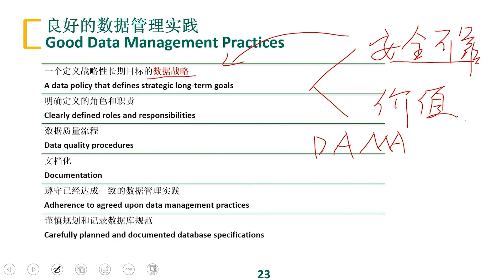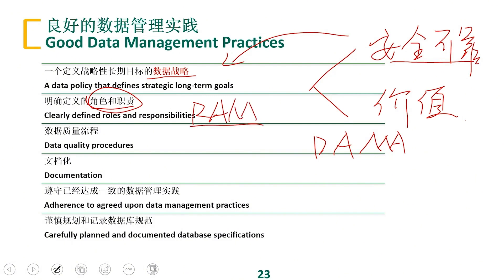From the perspective of data strategy, one aspect is security. From the perspective of management, it is called responsibility or duty — this is called RAM, the Responsibility Assignment Matrix. So who uses the data, who maintains the data, who owns the data, and who conducts project audits for data security — all need to have a clear division of labor.